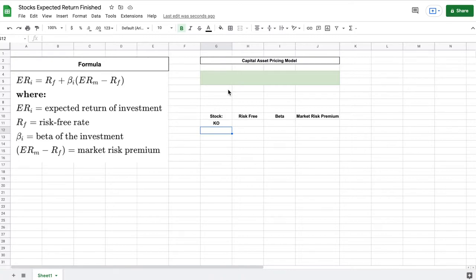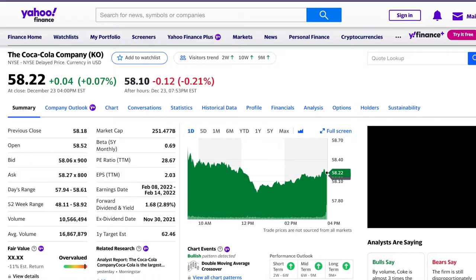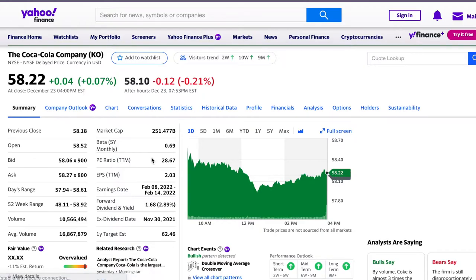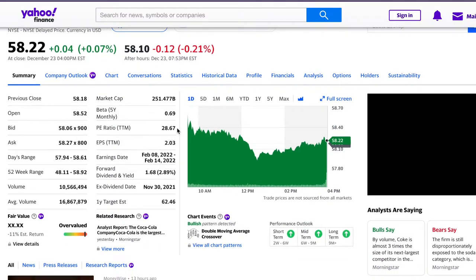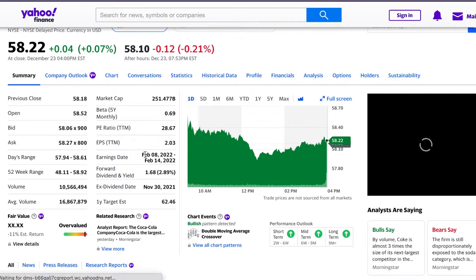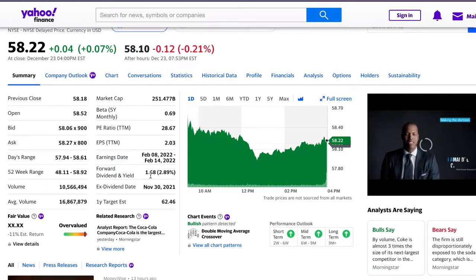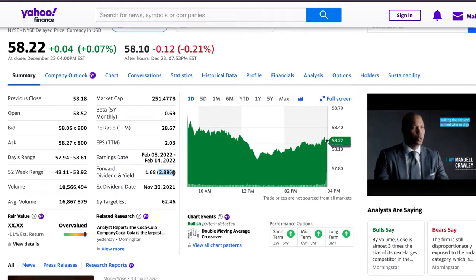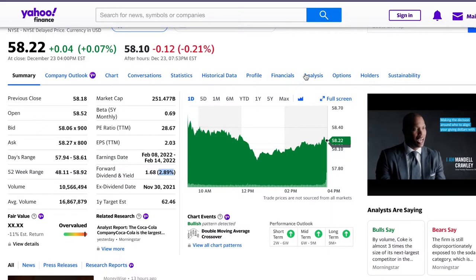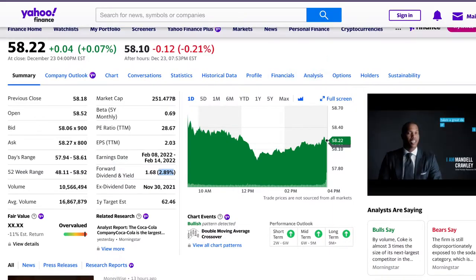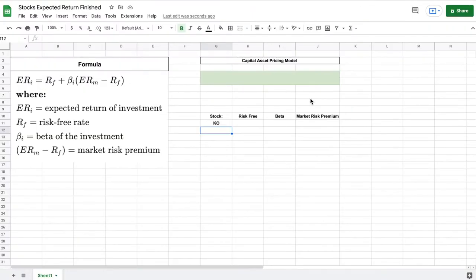For this scenario I'm actually going to use Coca-Cola's dividend yield and the reason for that is it's a very safe dividend payout that they have. They've been increasing it for decades and it even survived the pandemic. Let's jump over to Yahoo Finance and see if we can find their dividend yield. It looks like right here their current dividend yield is 2.89 percent. So let's plug that into our spreadsheet.